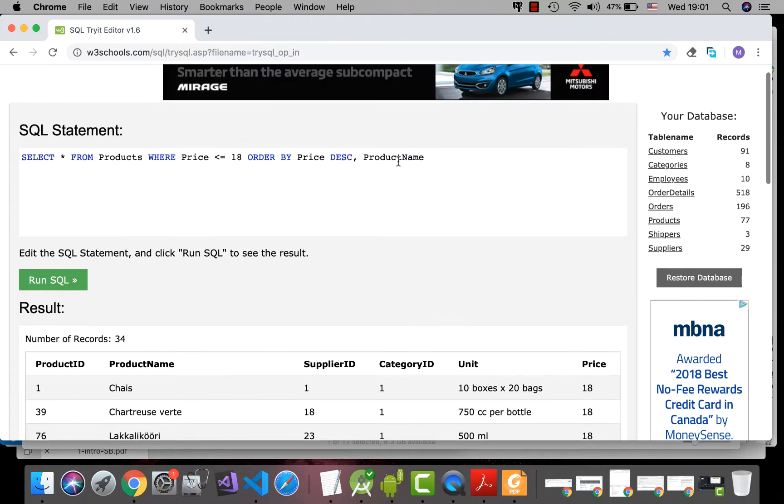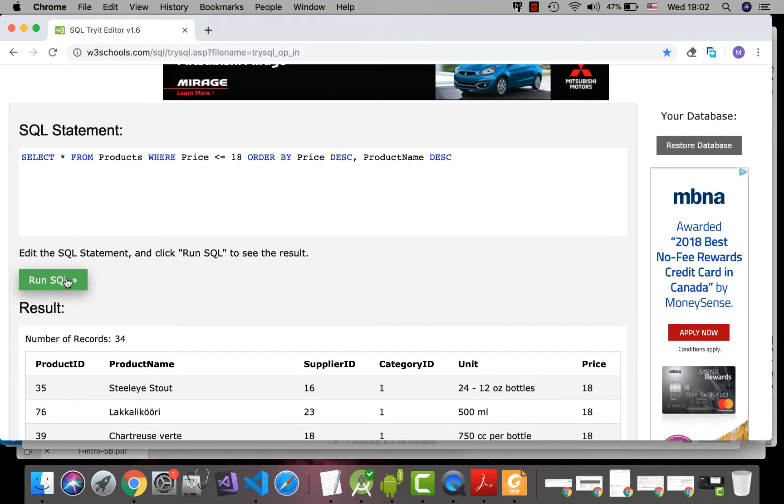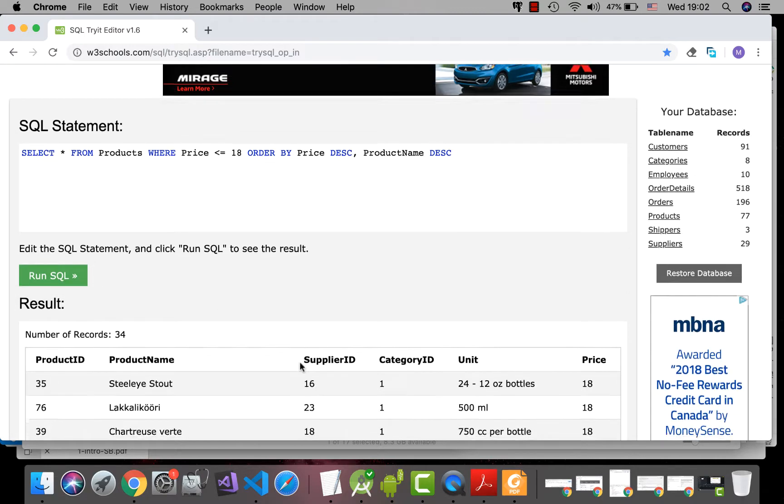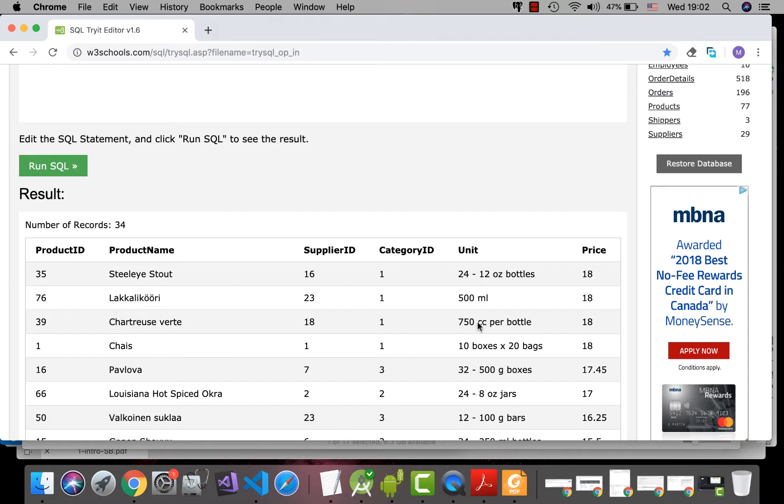If you want the product name to be sorted in descending order too, you have to specify DESC again. So, in this case, you see, S, L, C and C.